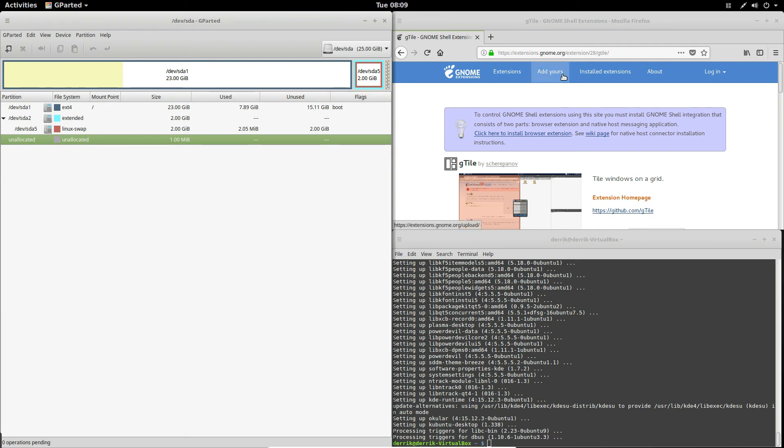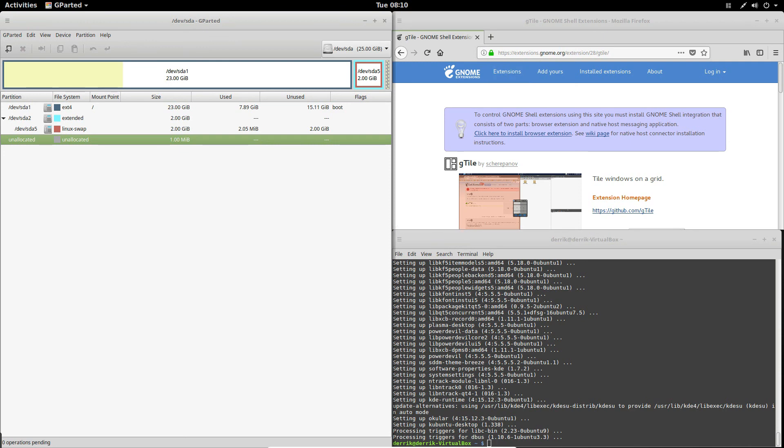I hope you guys enjoyed this video. Just a quick overview on how to use gtile if you're one of those people who likes the modern desktop, but really miss the tiling functions of window managers like i3. Please check the description for a more in-depth write up. And I will see you in the next video.